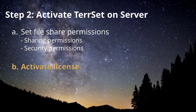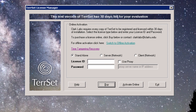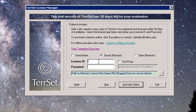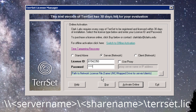Once you are confident that the file share permissions are set correctly, you can activate the Tearset license on the server. Go to the Start menu to launch the Tearset License Manager. You must have an internet connection to activate a multi-seat license, so be sure the server can access the internet. Then, choose the Server Network radio button and enter your license ID and password. These will have been emailed to you when you purchased Tearset. You must also specify the UNC path, which defines the location of the Tearset license file. The UNC path is typically in the form: backslash backslash server name backslash share name backslash tereset.lic.